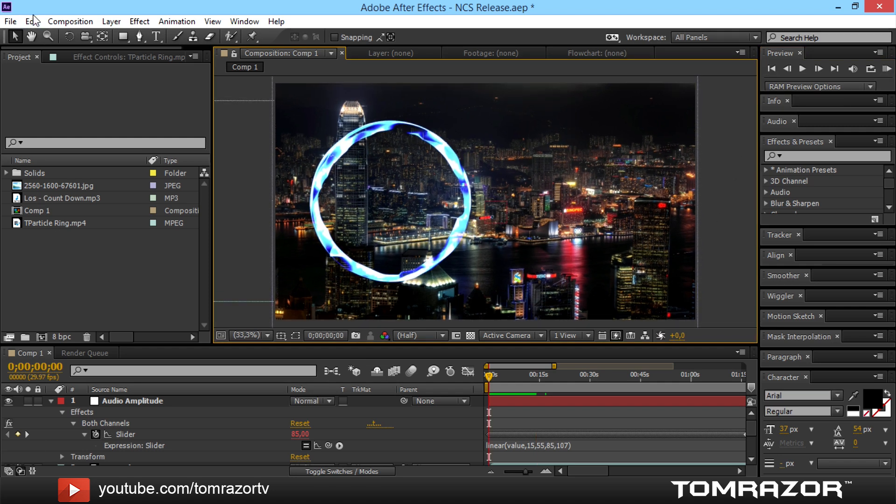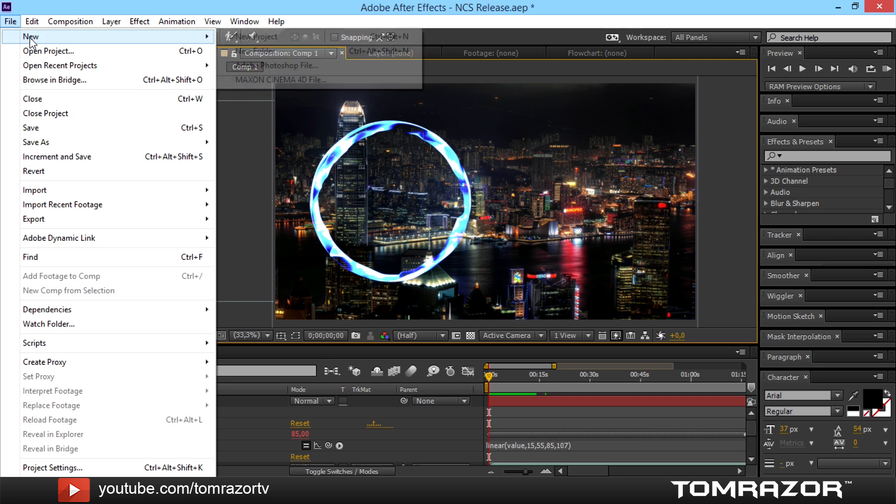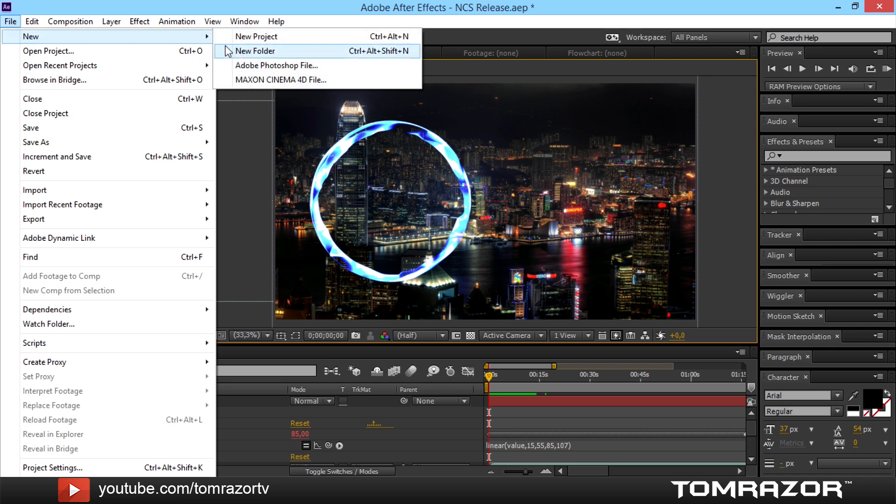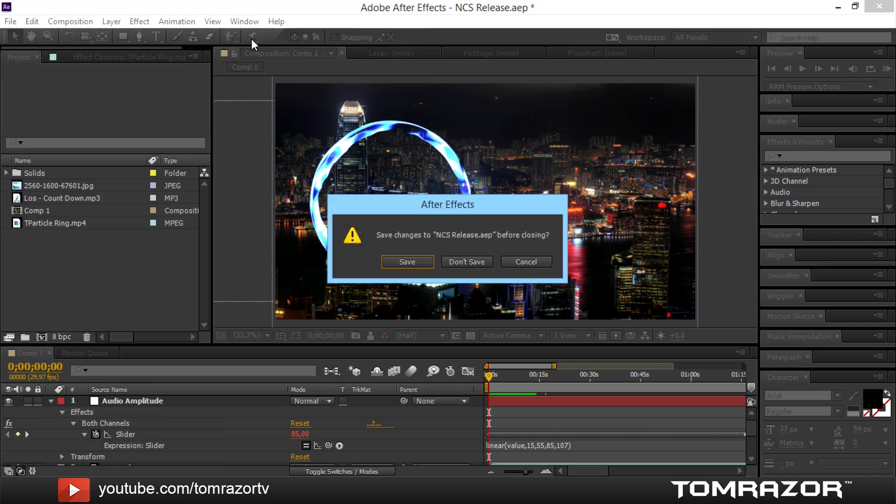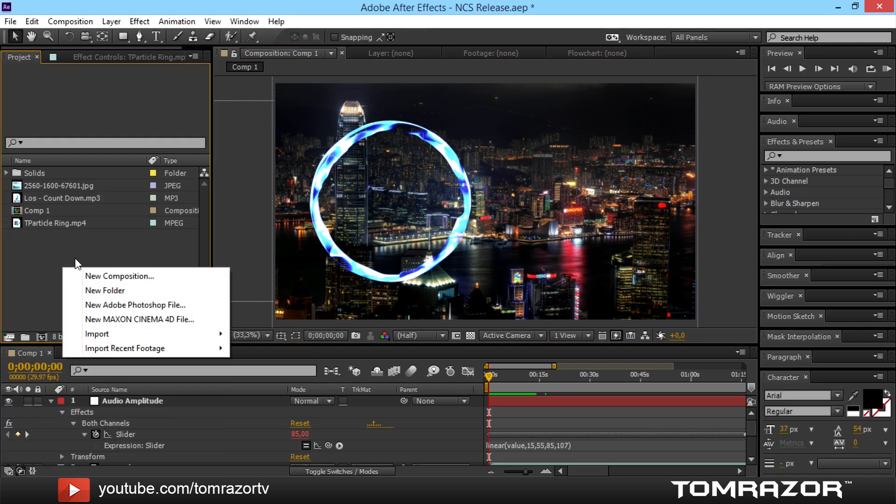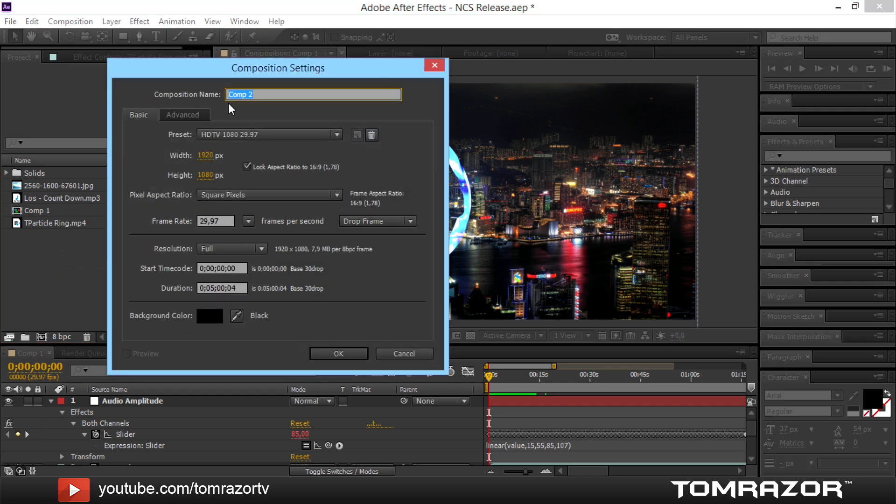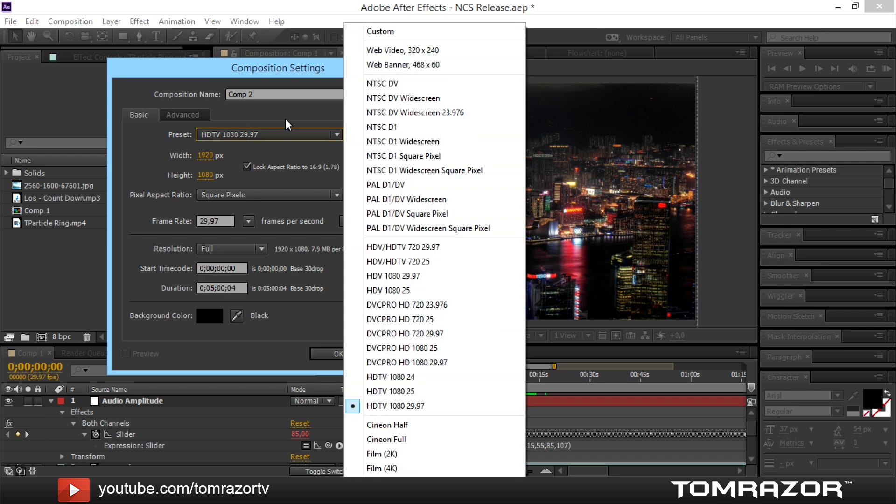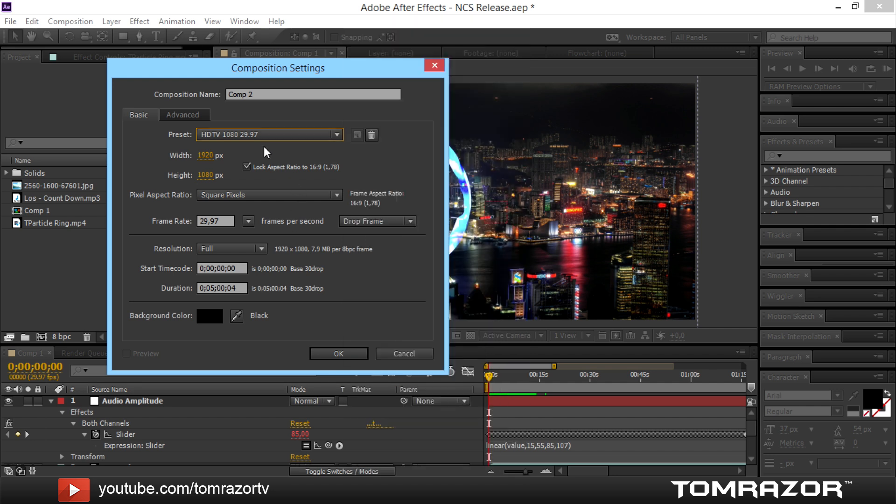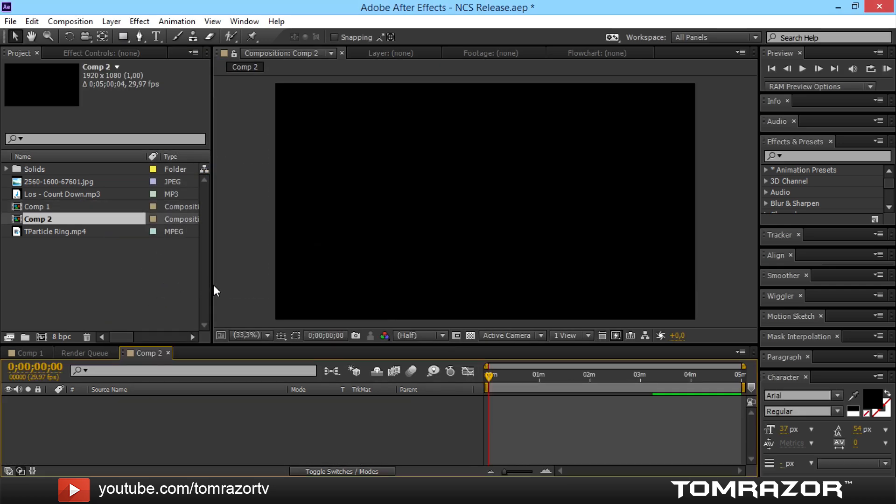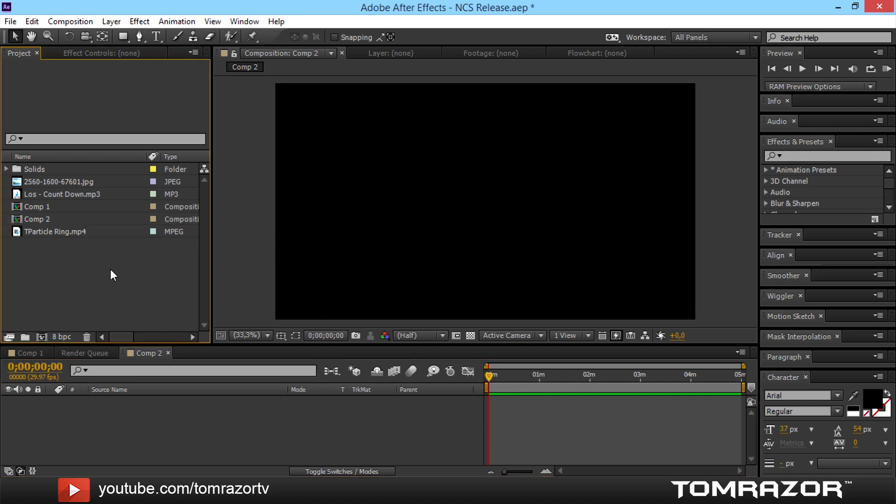So first of all we are gonna go and make a new composition. Actually out of the first one something around five seconds. Do the resolution as you would like it to do. I have it as full HD which is 1920 by 1080 and yeah. This is actually normal settings I use.